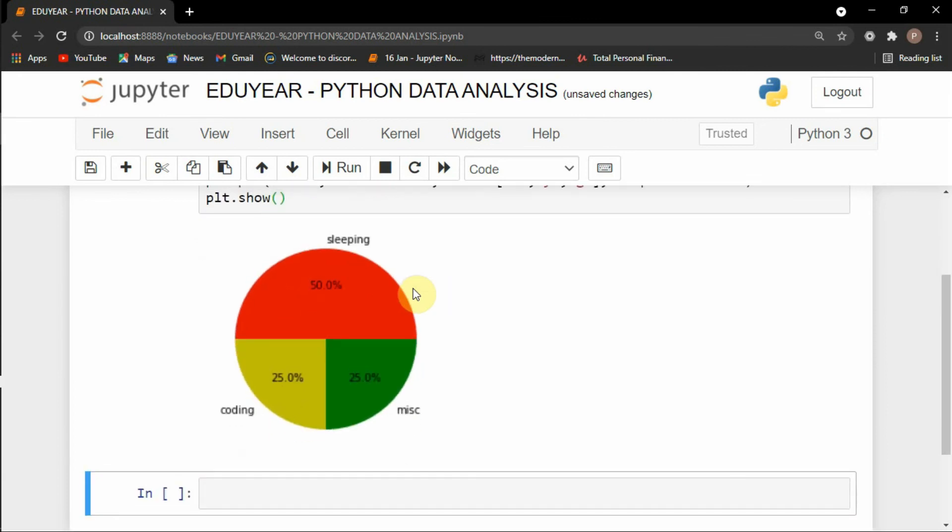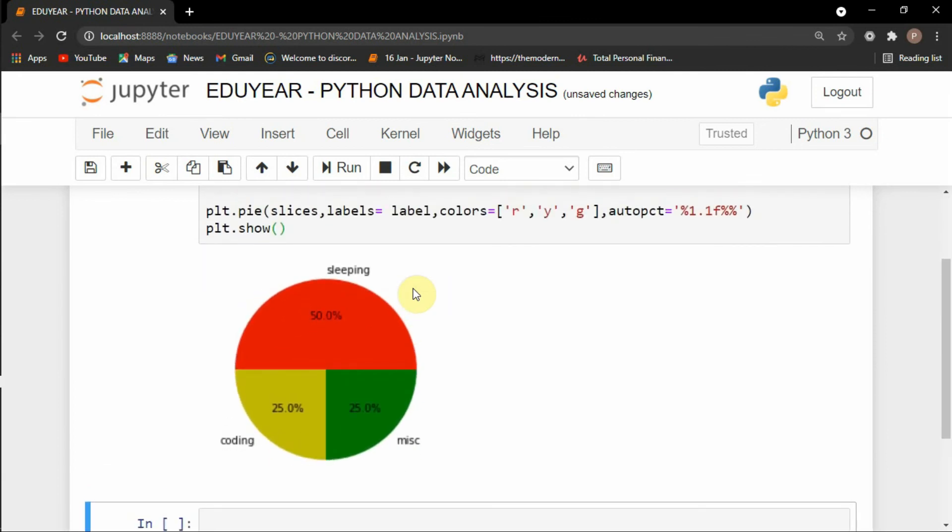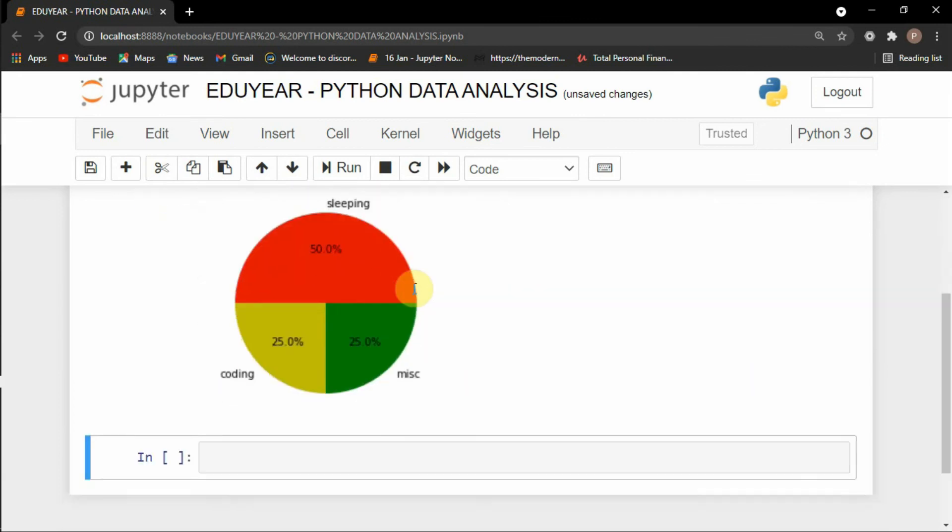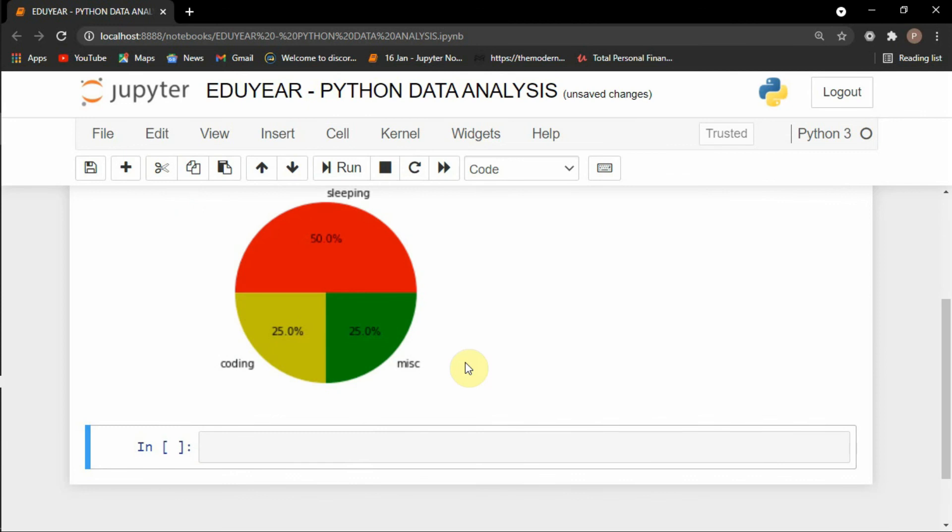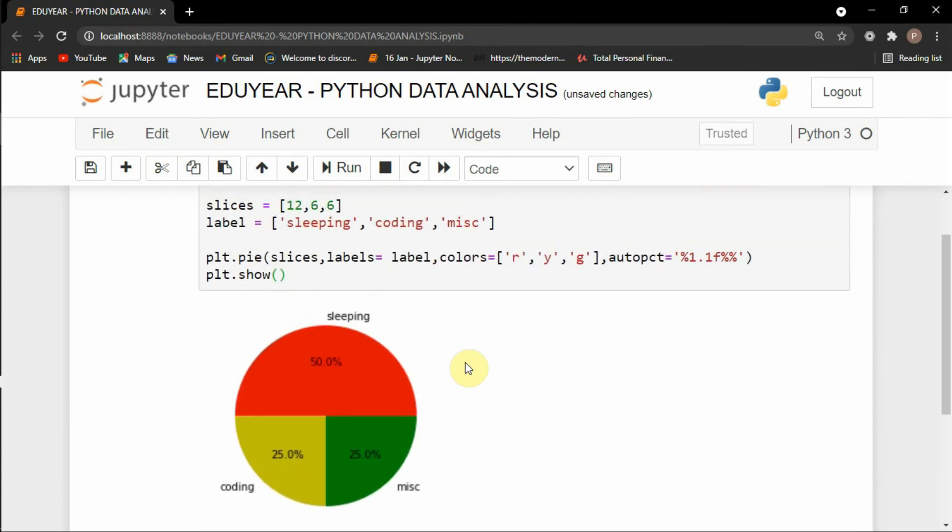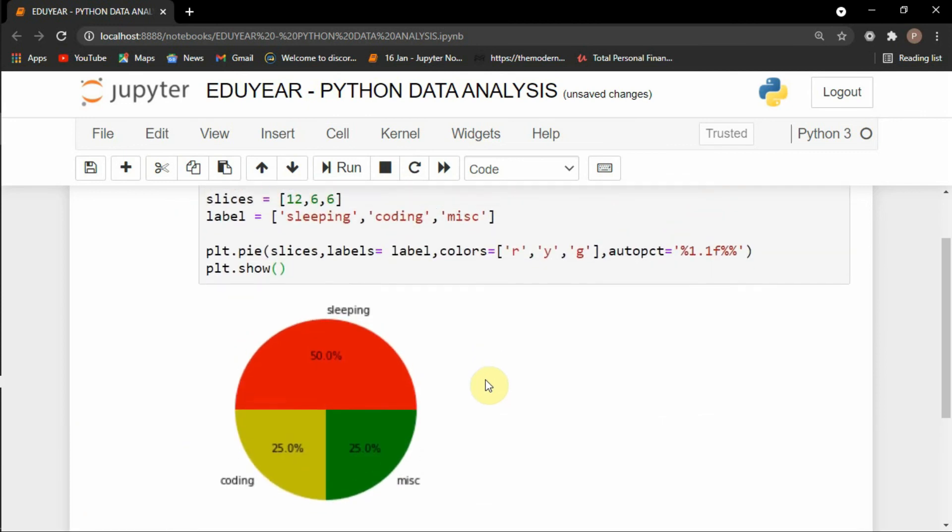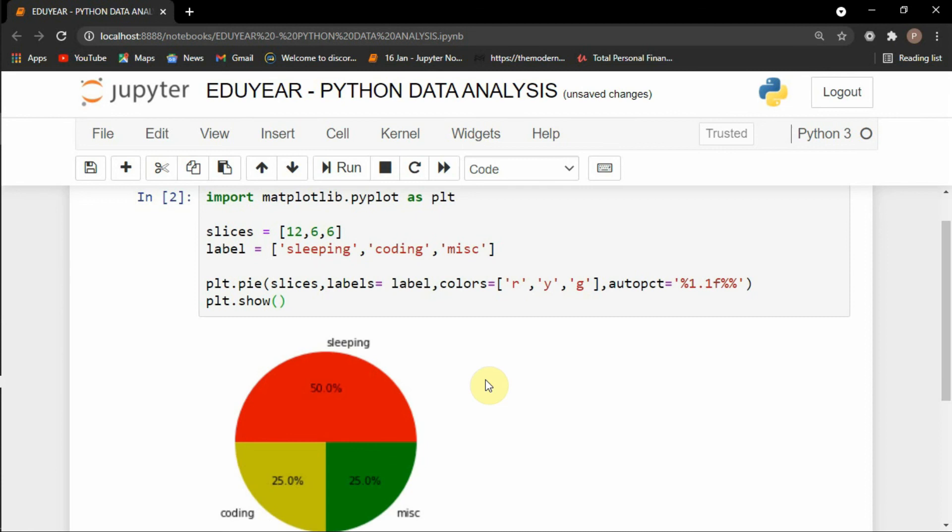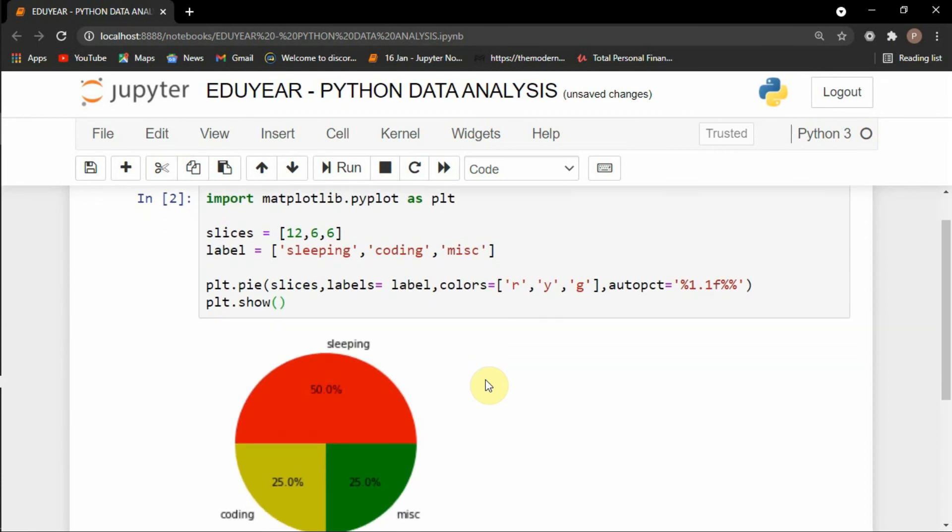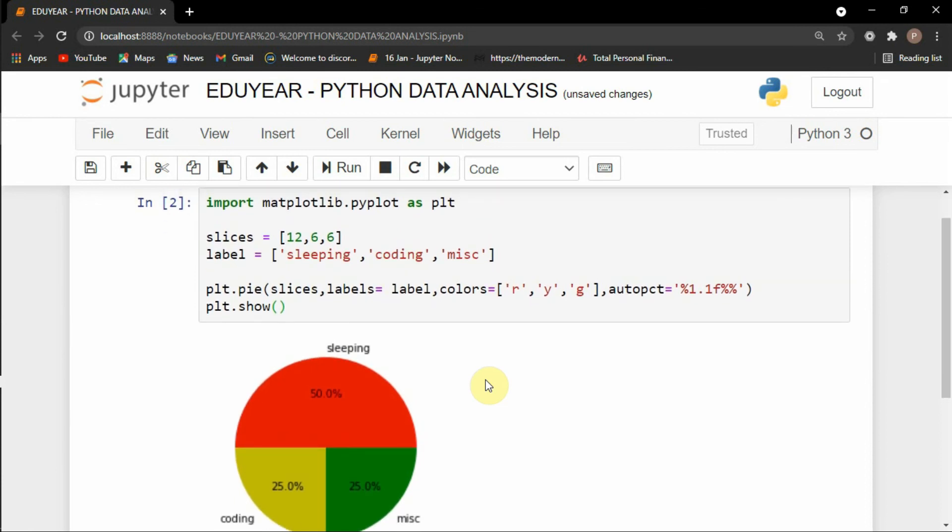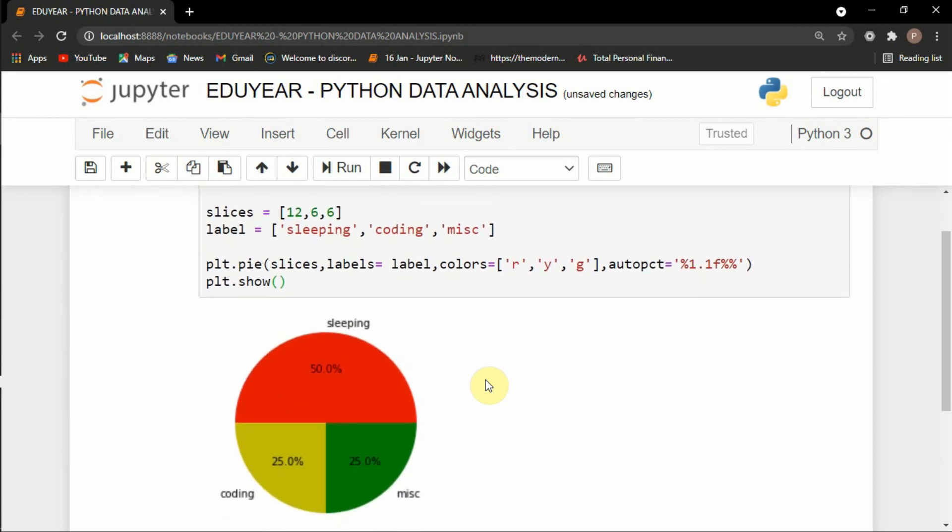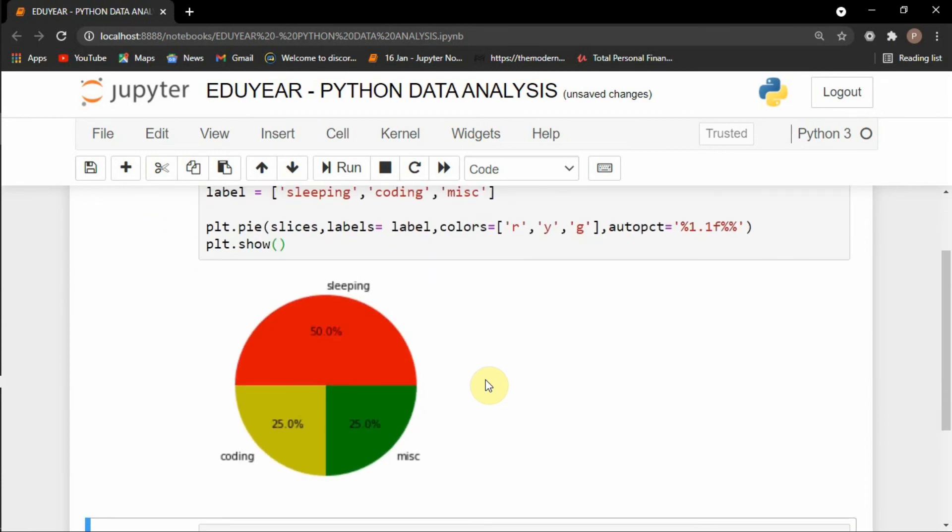We will be working on many data sets and we will be working on bar graphs. We will be working on histograms and all. This all will help us in analyzing the data as well. So I hope that you understood this small snippet of code and see you all in the sessions. Bye.